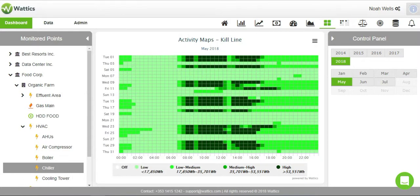Welcome to Wattix. In this video we will cover the features of the activity maps and operation analyzer tabs.